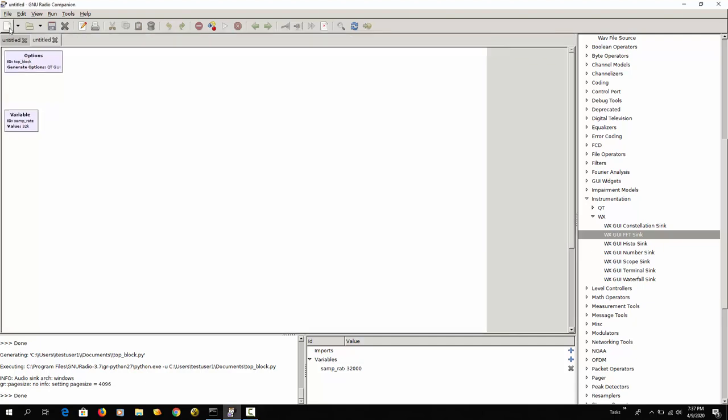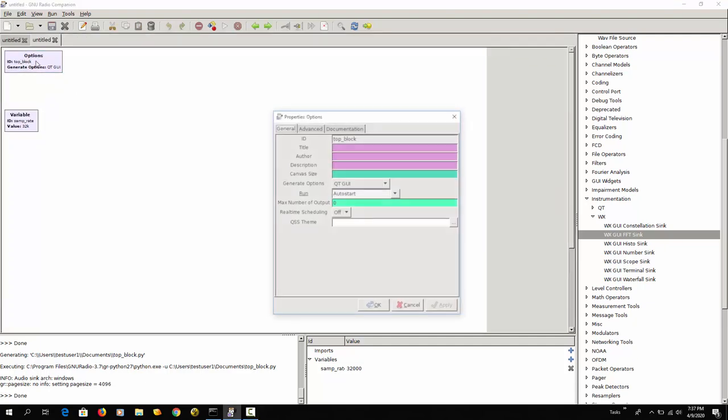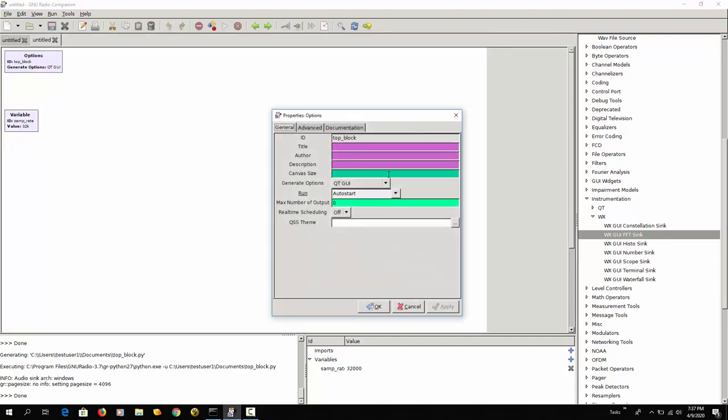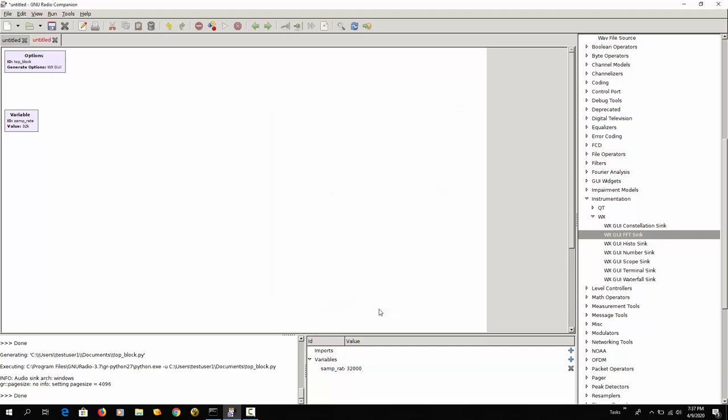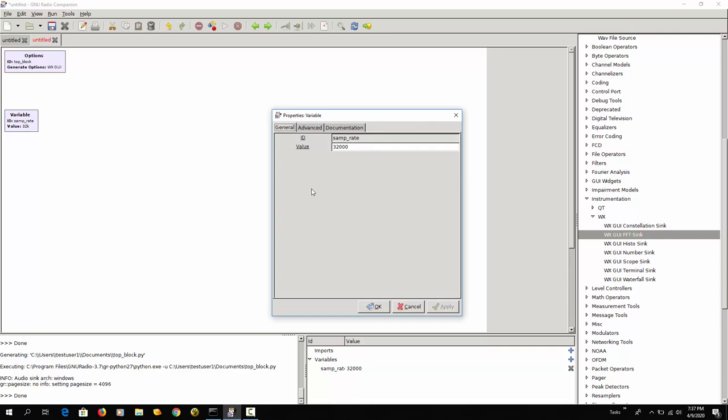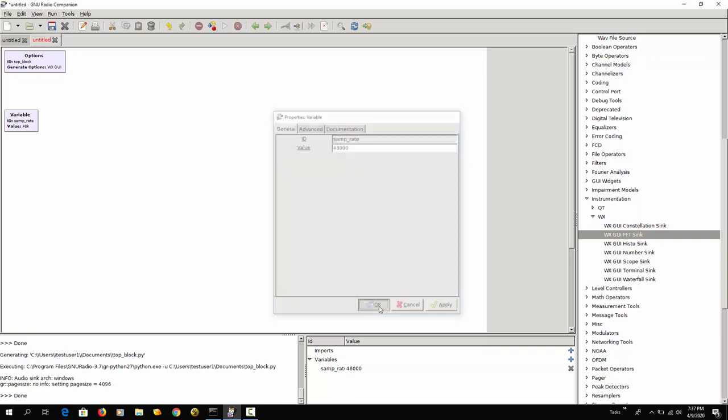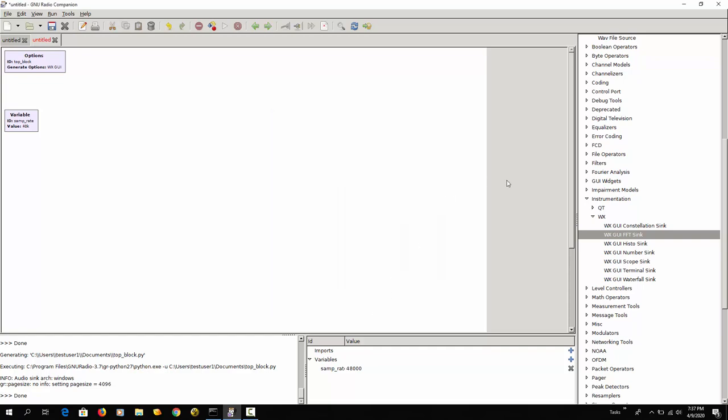So a new schema. I'm going to change this to the WX GUI widgets and here the sample rate I'm going to put this at 48 kilohertz because we are going to connect this to the speaker of my computer and audio sink.